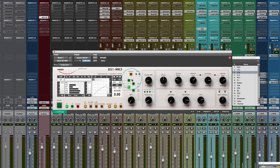You can hear how it very clearly and very transparently moves the signal. If I want, I can go to slower attack times.